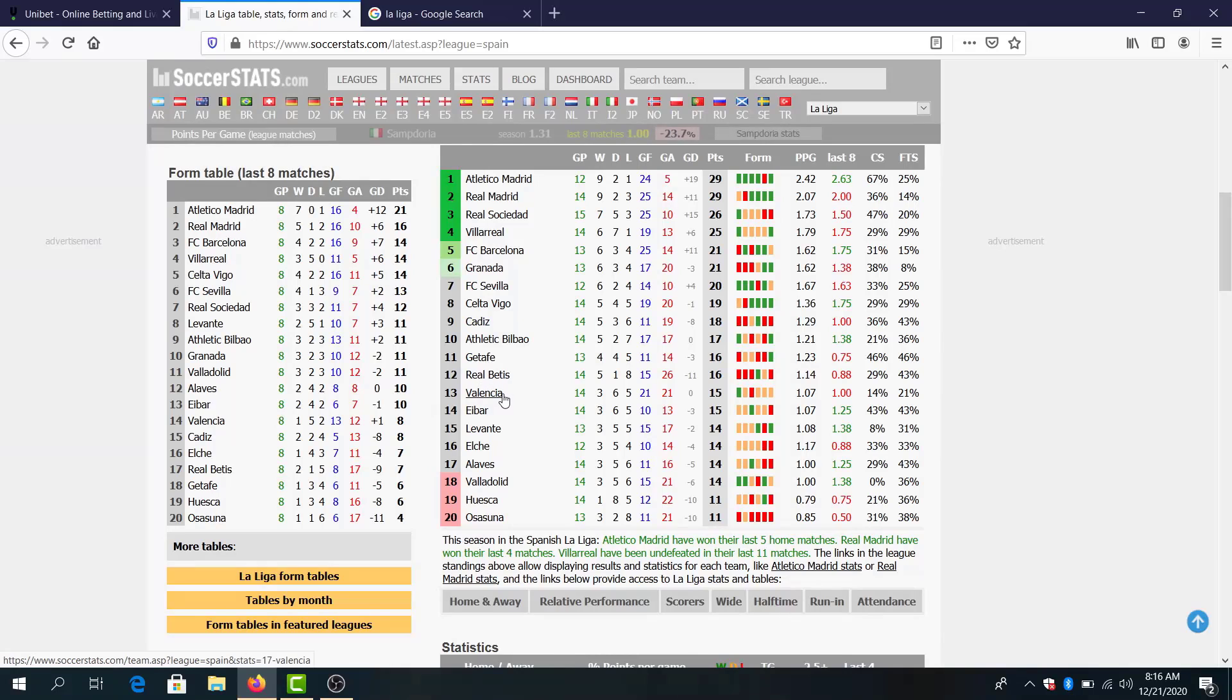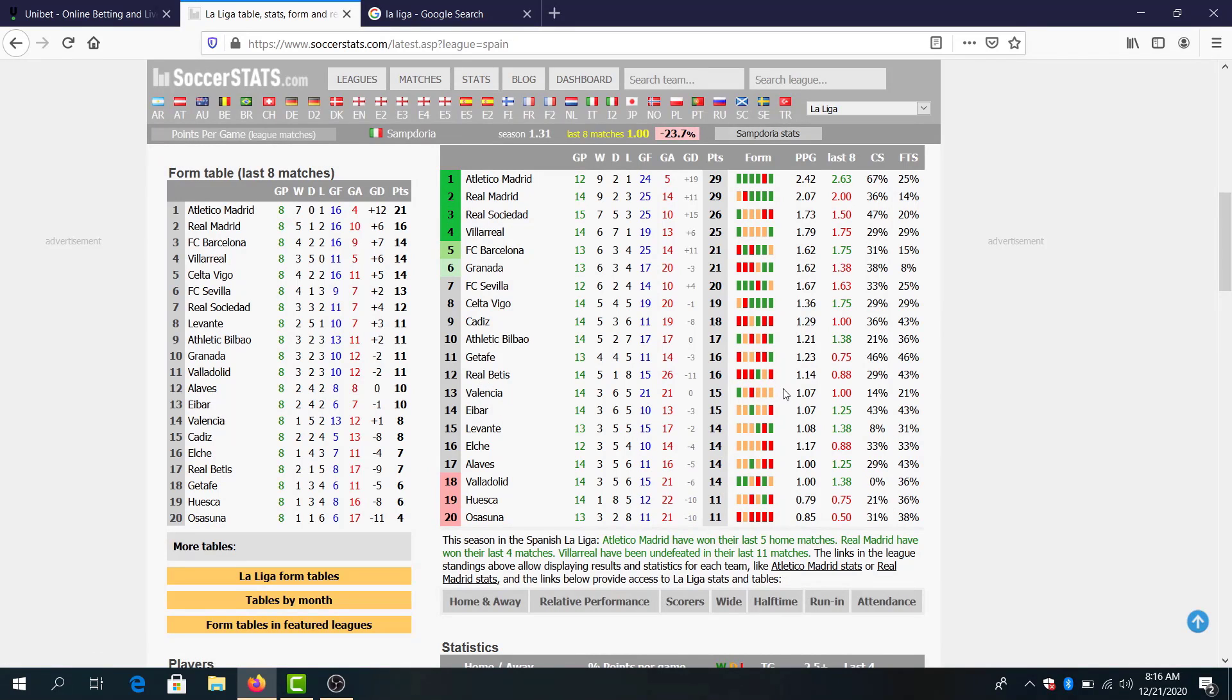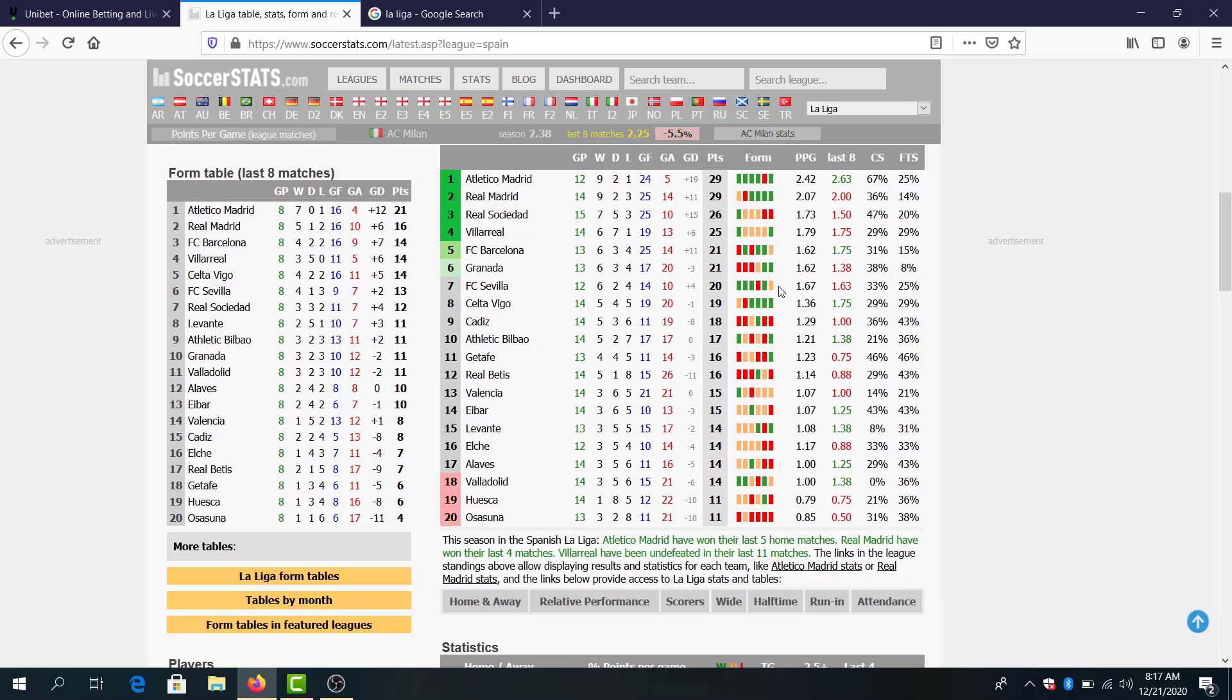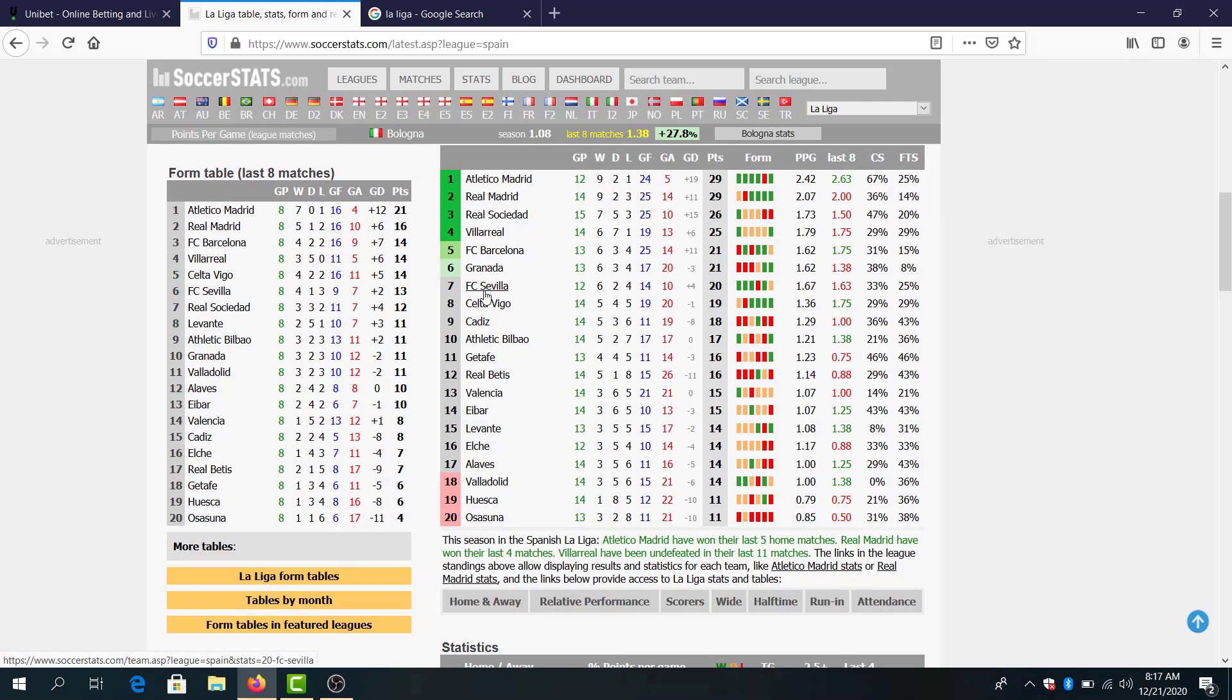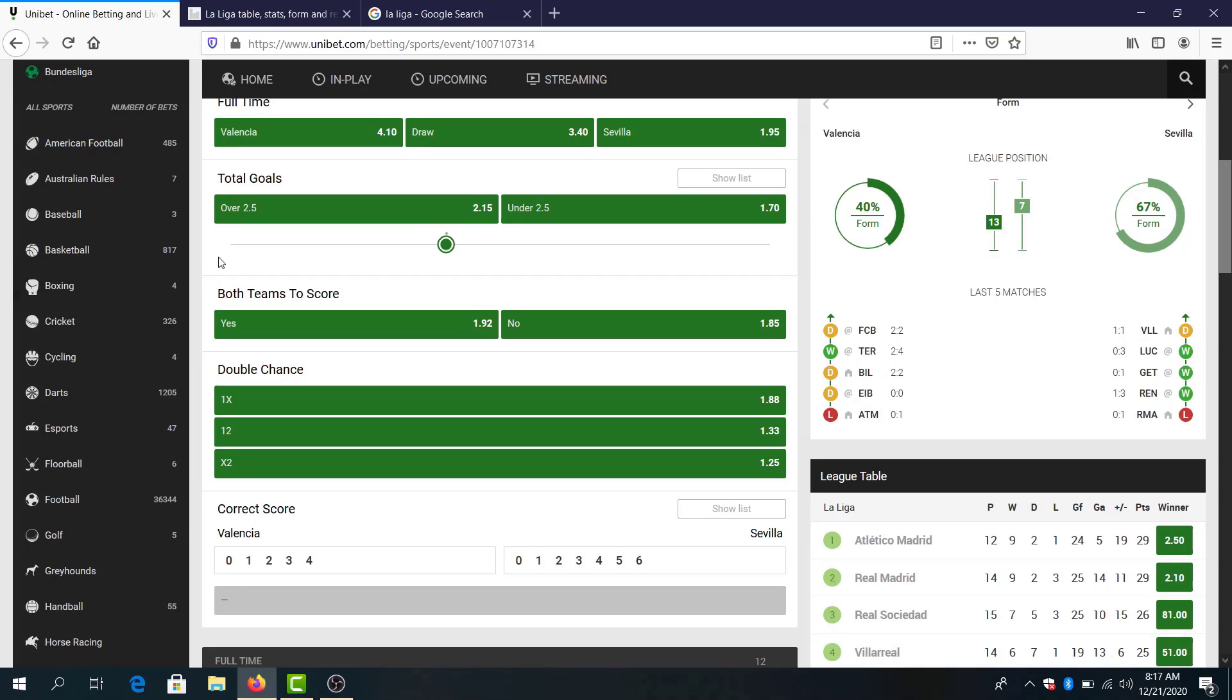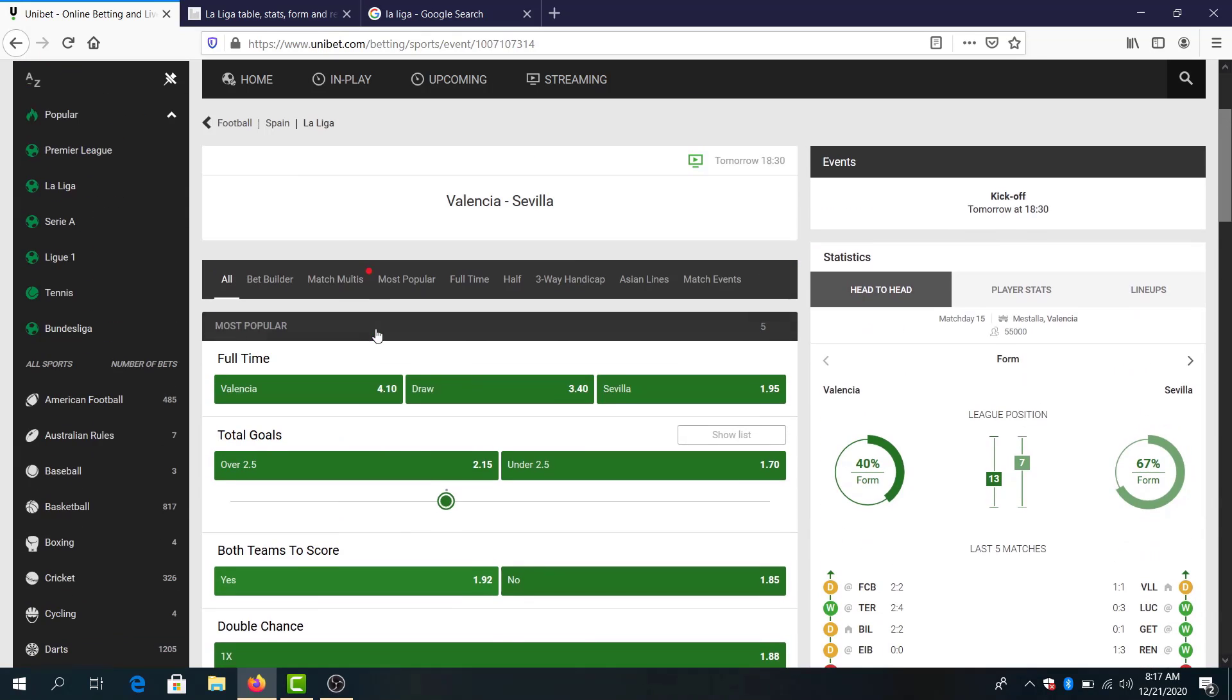Valencia 13th place, only one win in six games. Sevilla only one loss in six games. It's hard this game because Valencia will look to make three points, so both teams to score is the best bet for me in this one.